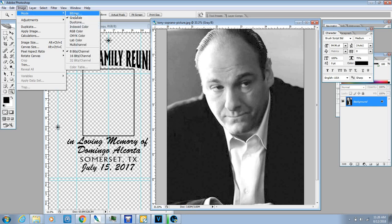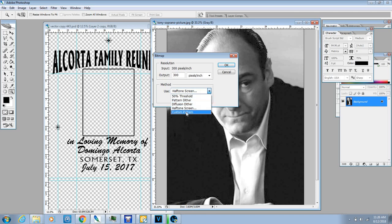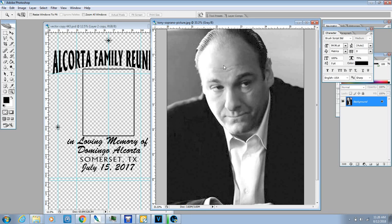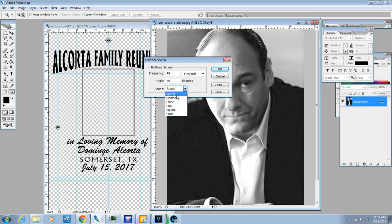From there, go back to Mode and go to Bitmap. You're going to get a screen — don't mess with the output resolution because it's already at 300 DPI. Select Halftone Screen. There are different modes: Round, Diamond, Ellipse, Line, Square, and Cross. The Cross is like a crosshatch type thing. We're going to stay with Round, which gives us little dots.